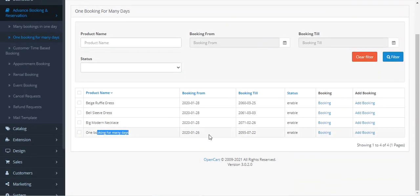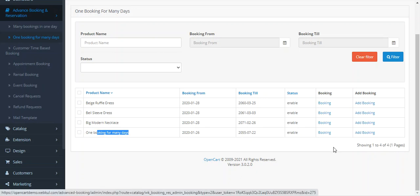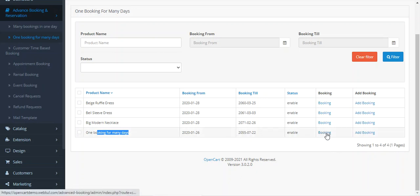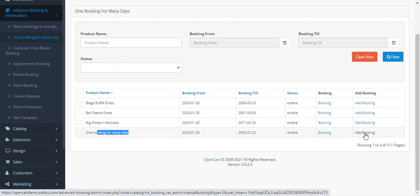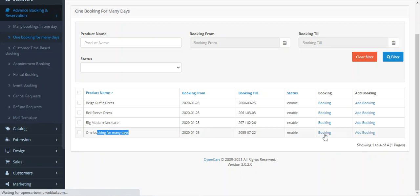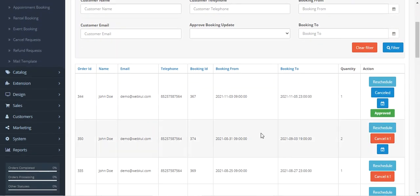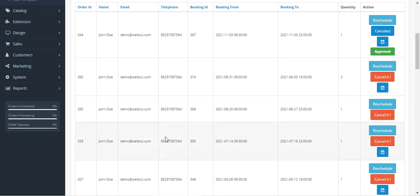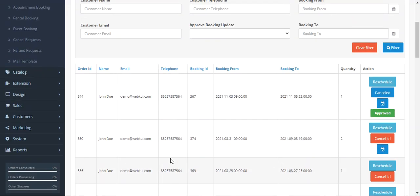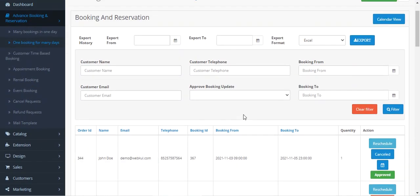Here's the one booking for many days. If you want to see the different bookings that have been made, you can tap on the Bookings button. Or if you want to add a booking on the customer's behalf, you can tap on the Add Booking button. Tapping on the Bookings button shows the complete list of customers who have made a booking for this product.